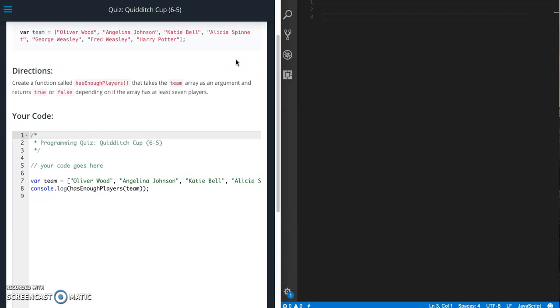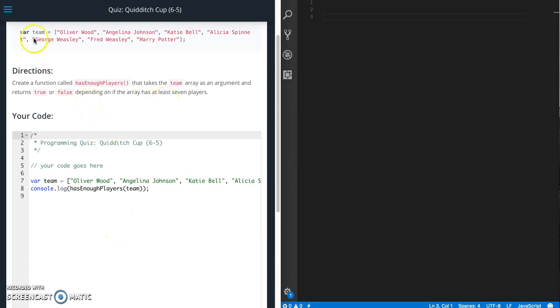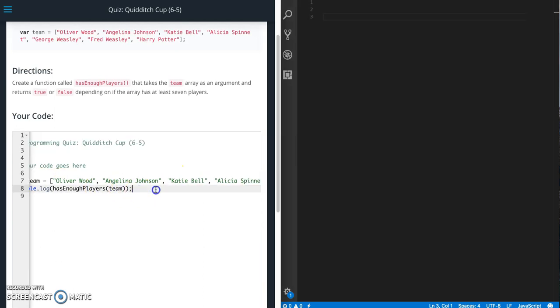So what we need to do is create a function called hasEnoughPlayers to take the team array as an argument and returns true or false depending on if the array has at least seven players. They've already given us the array of players, the team array, and the console log statement.